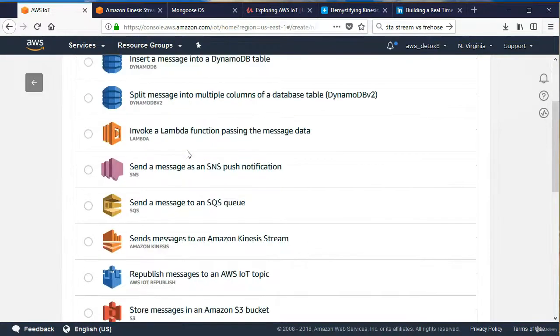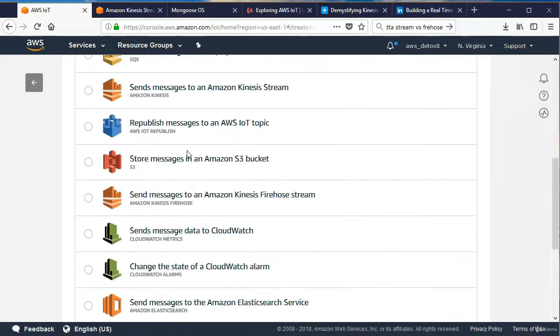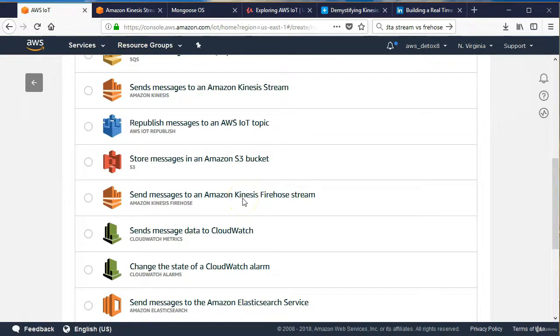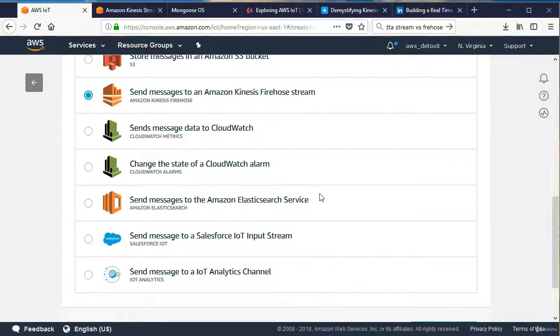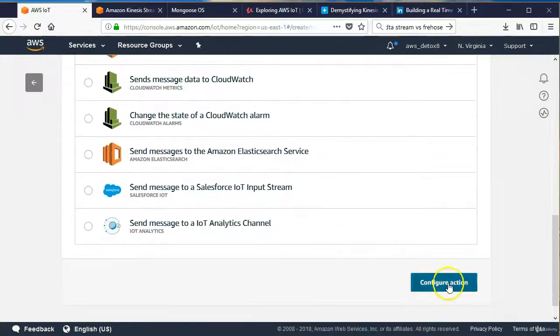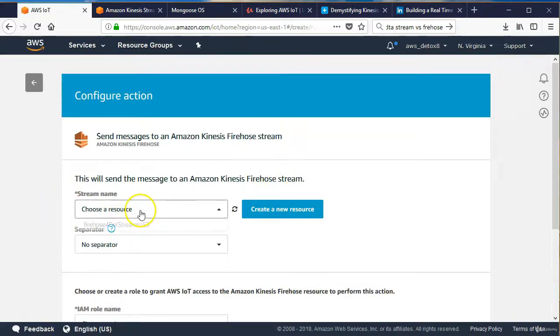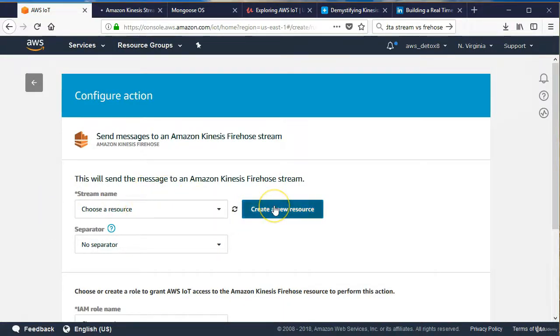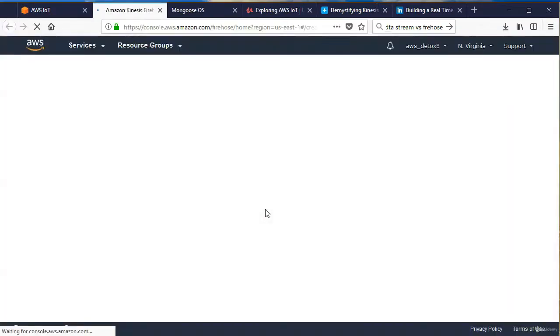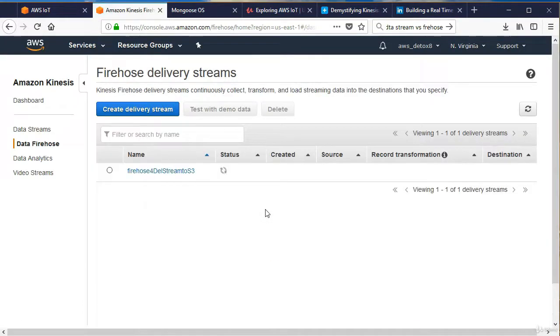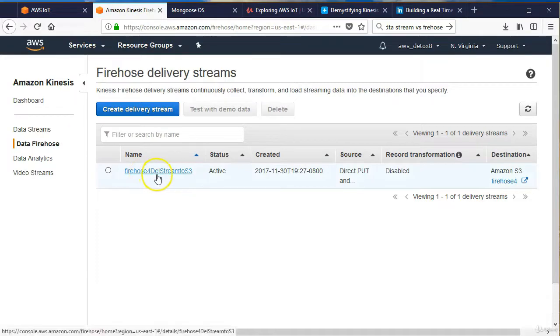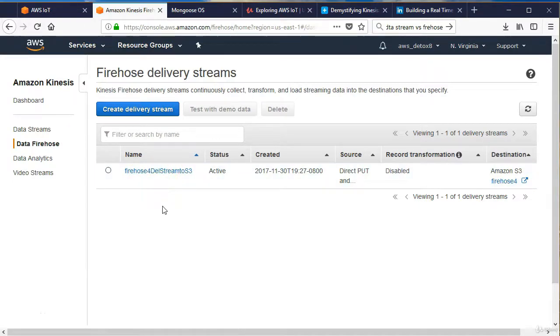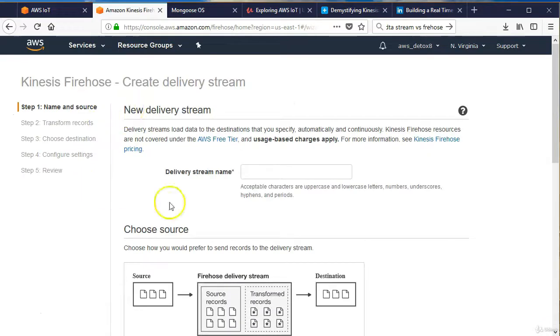We're going to set up these attributes the same way we've done before. We want the whole JSON package, and the topic filter is going to be the same, depending on what your embedded device is publishing. Let's go ahead and add the action. The one we're looking for is not this one, we want the Firehose Kinesis Stream, and that'll simplify what we're trying to accomplish. Configure the action and we can name our stream. I already have one in here, but we're going to create a new resource.